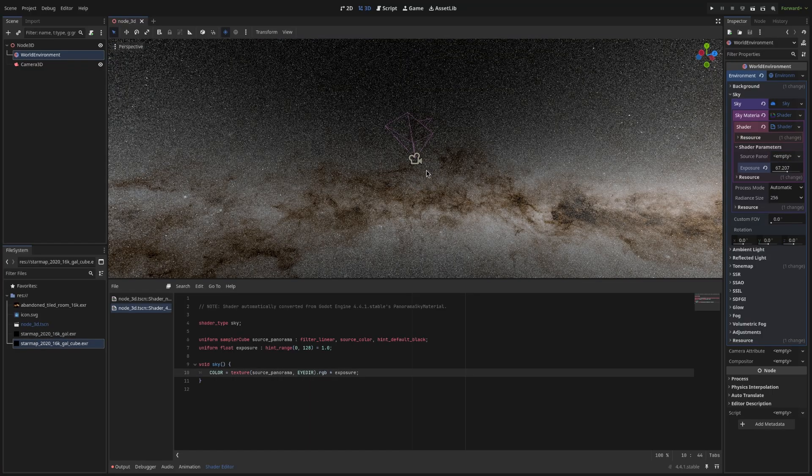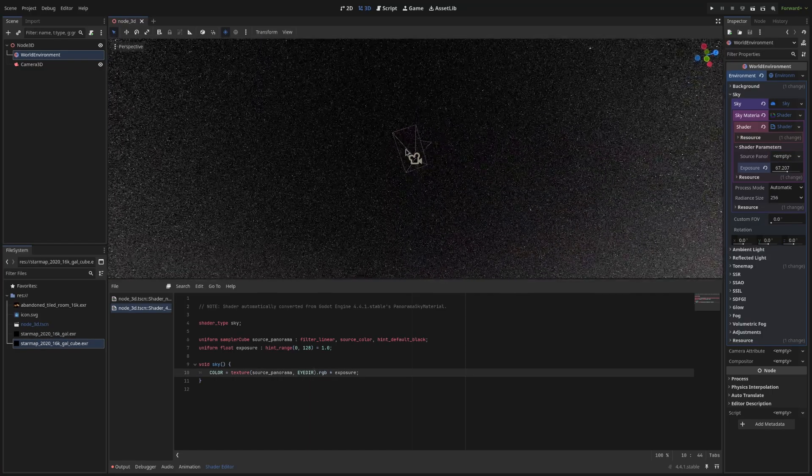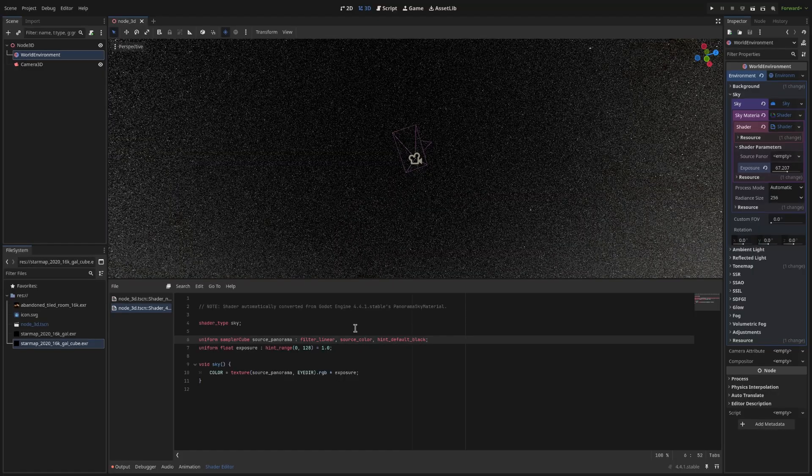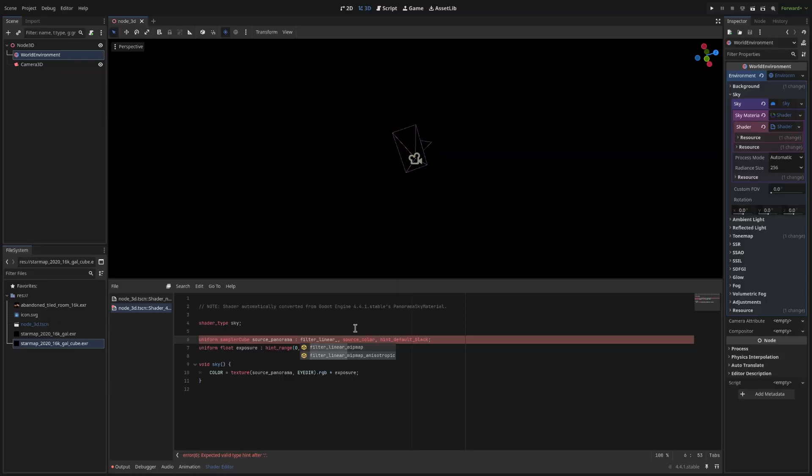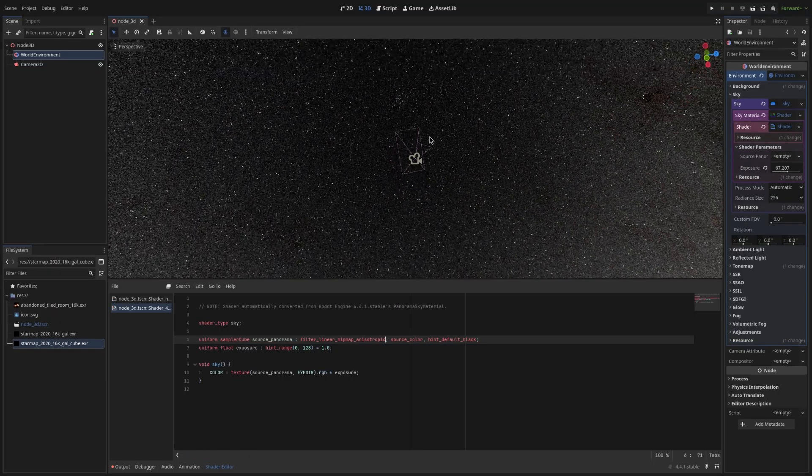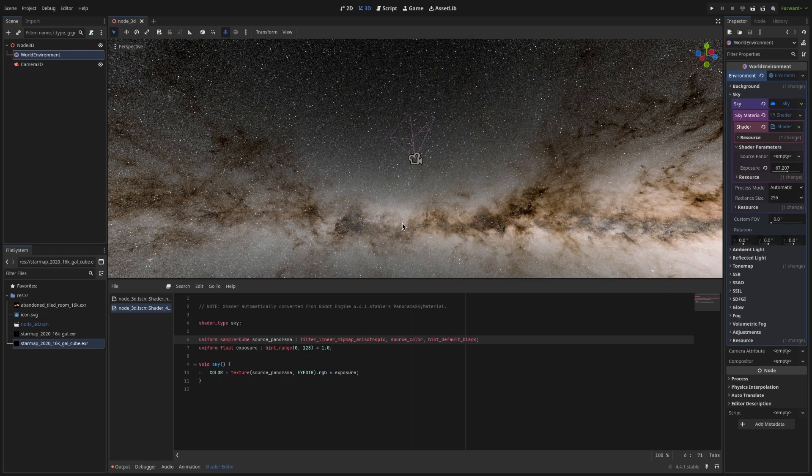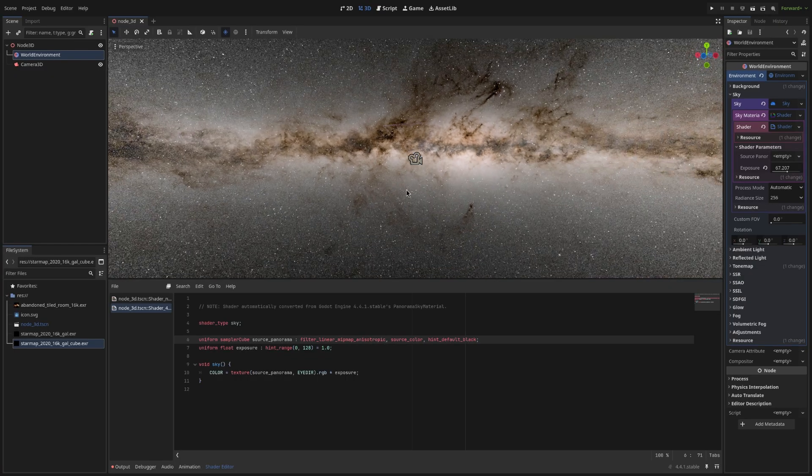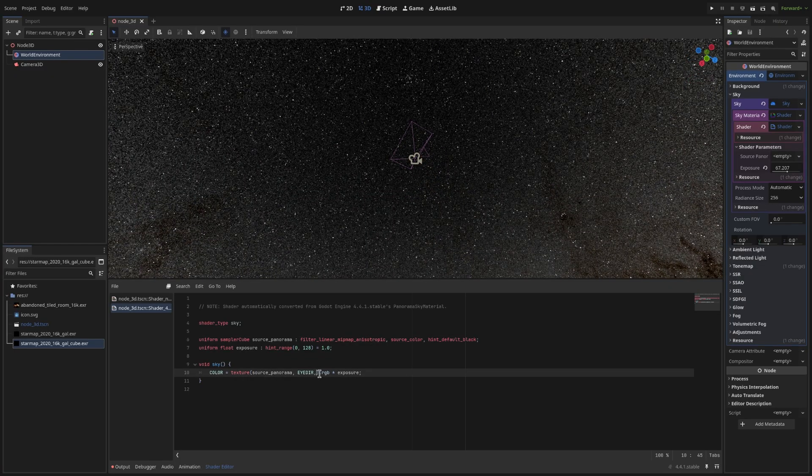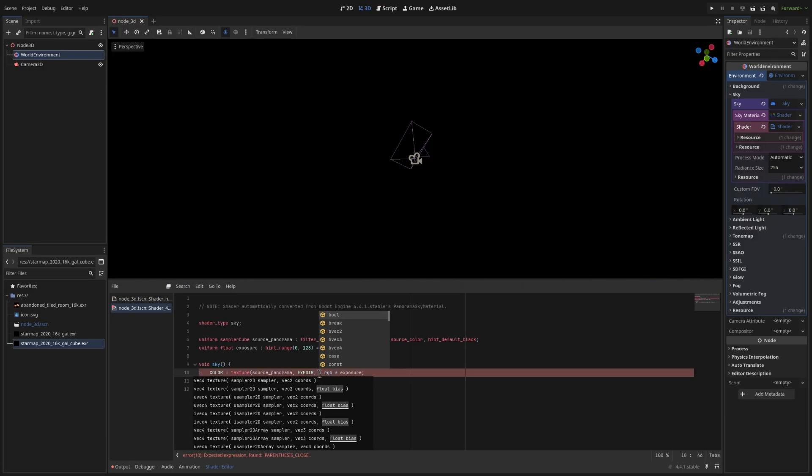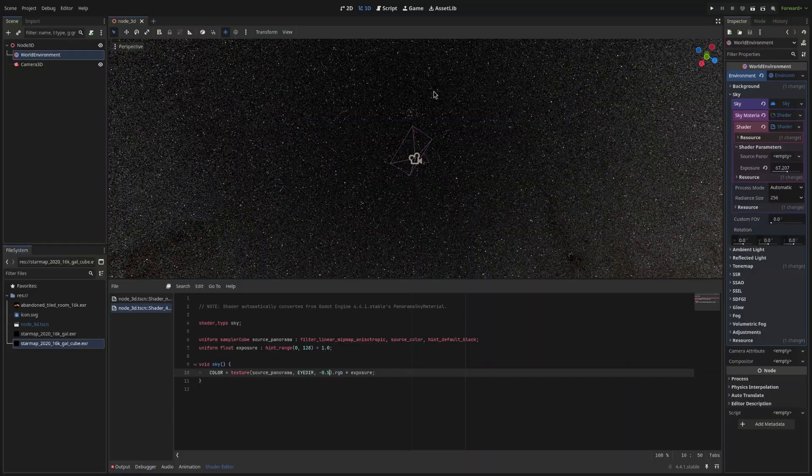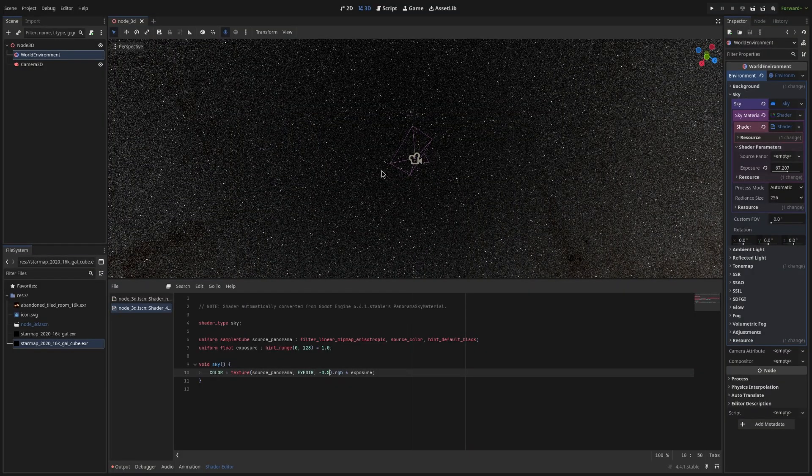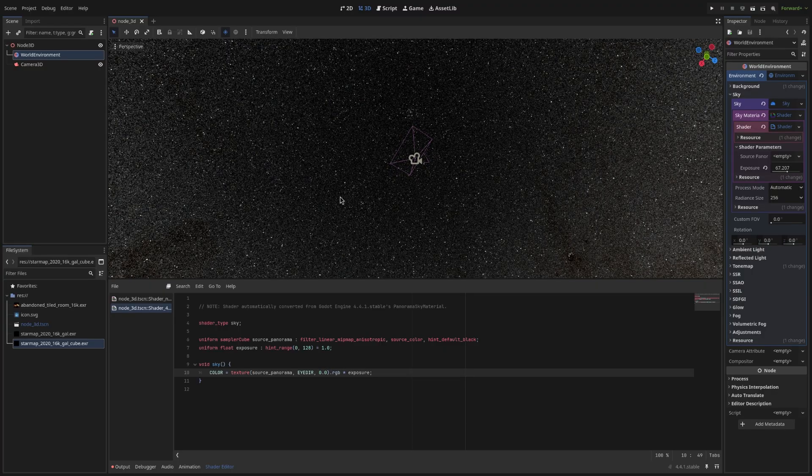Another thing is that if you look at this texture. You will see that it's really grainy. To fix this. We want to change filter_linear. To filter_linear_mipmap. Anisotropic. See the texture is already much better. There's no blurring. And what we want to do. Is also change. The mipmap bias to negative 0.5.